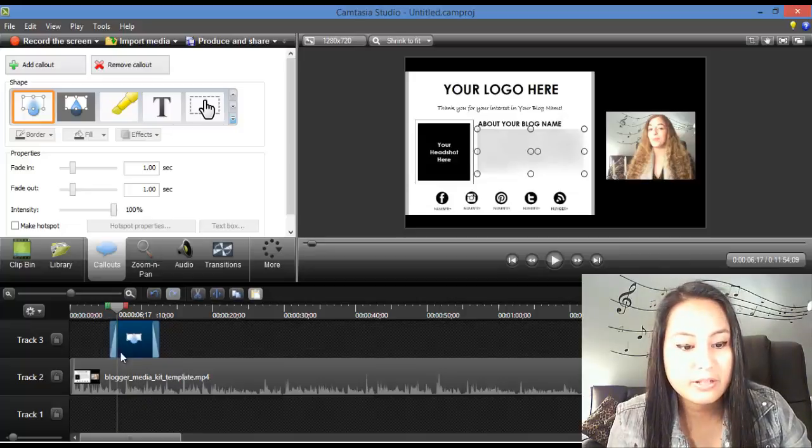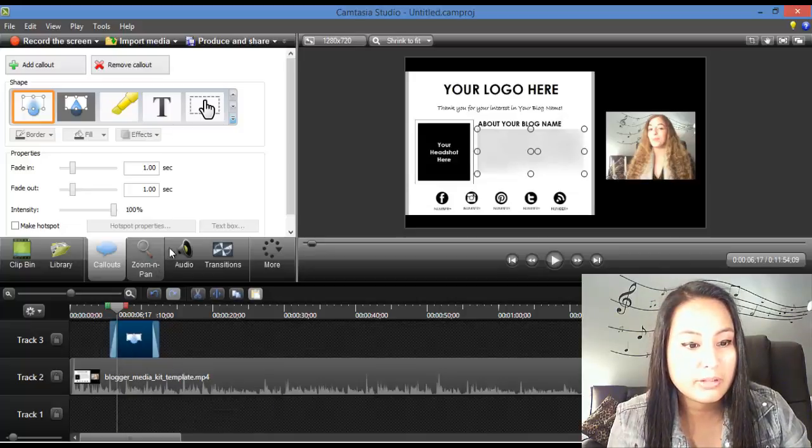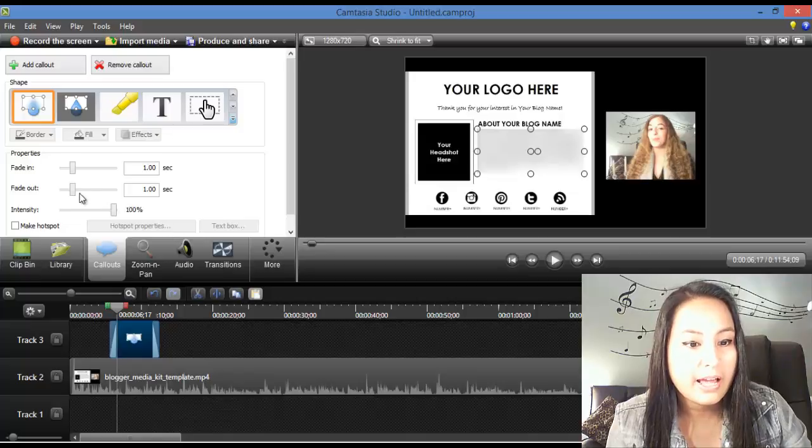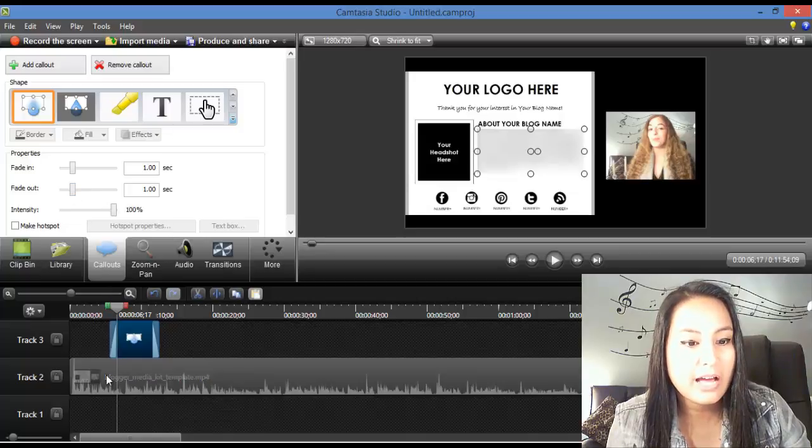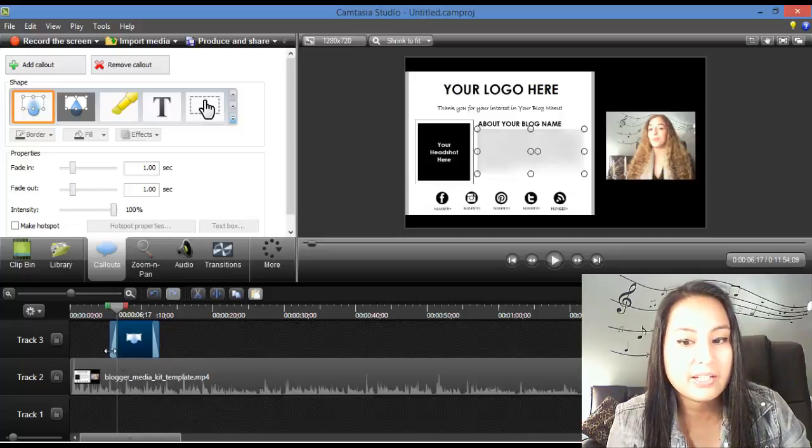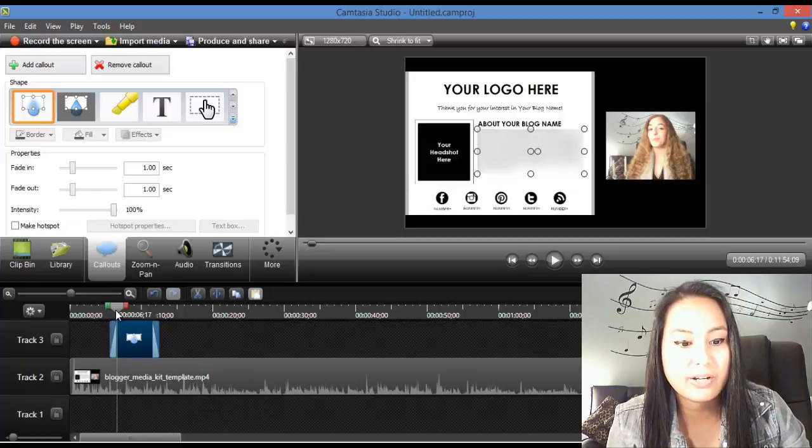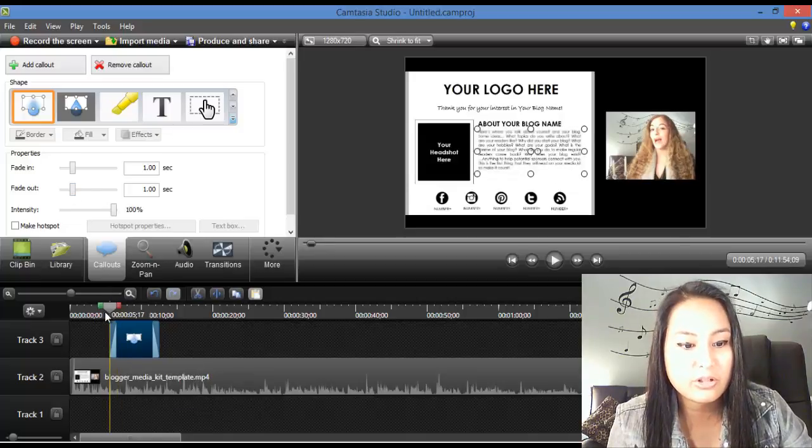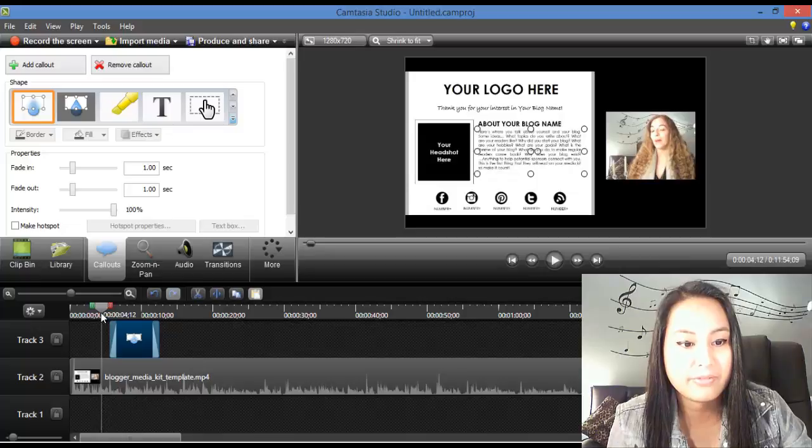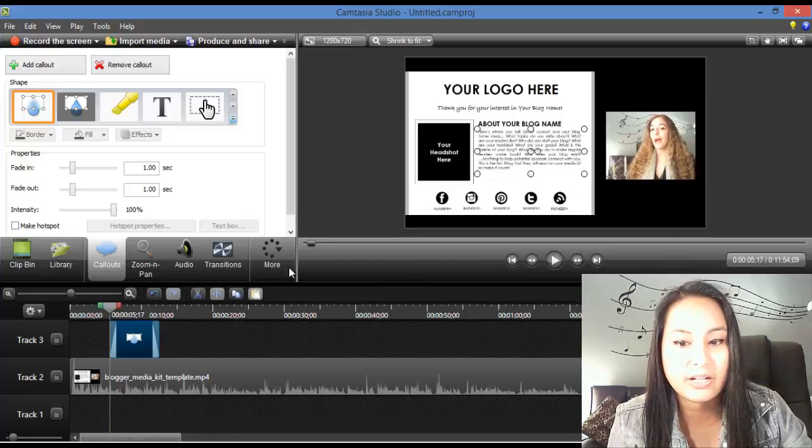So, that is the blur tool right there, and you can have it fade in or fade out. So, I'll just show you right now the fade in and fade out.